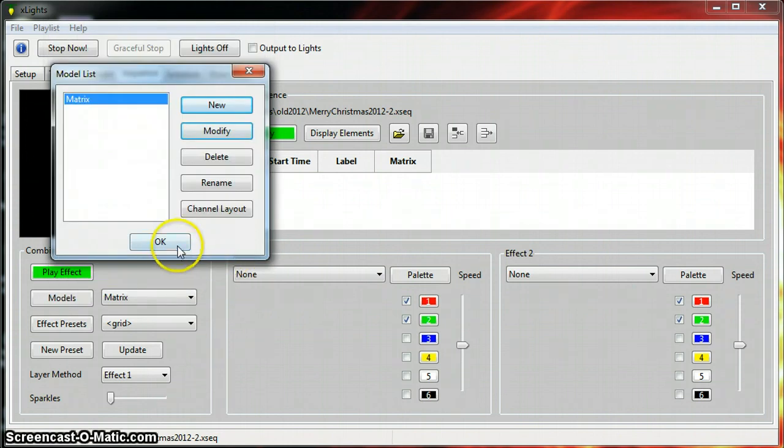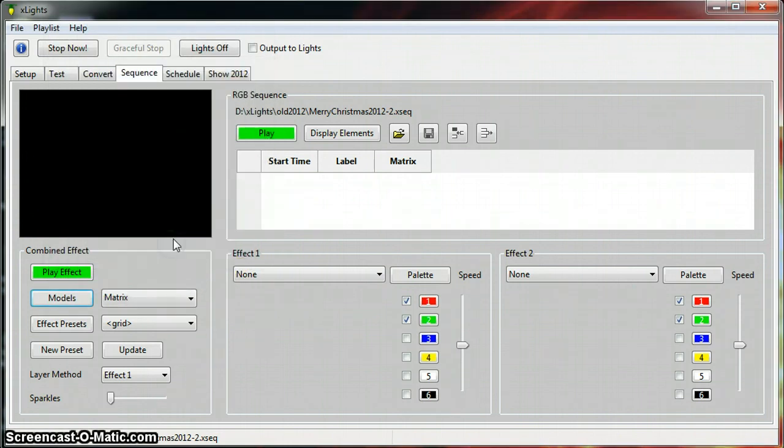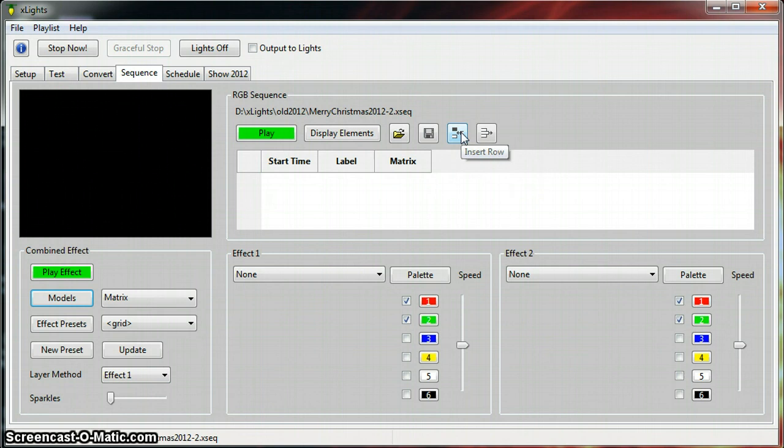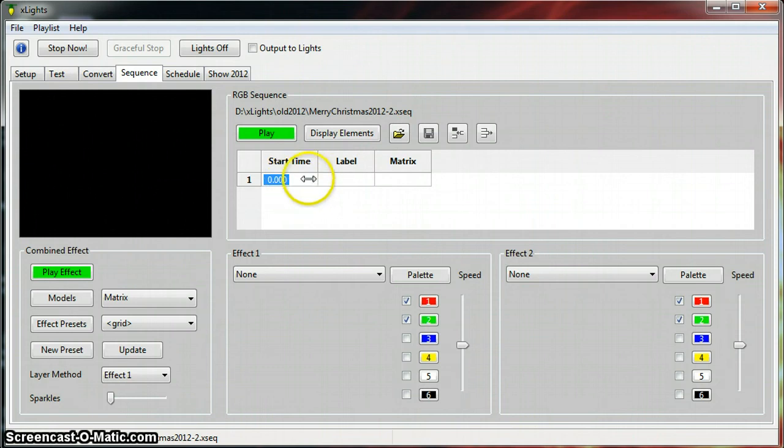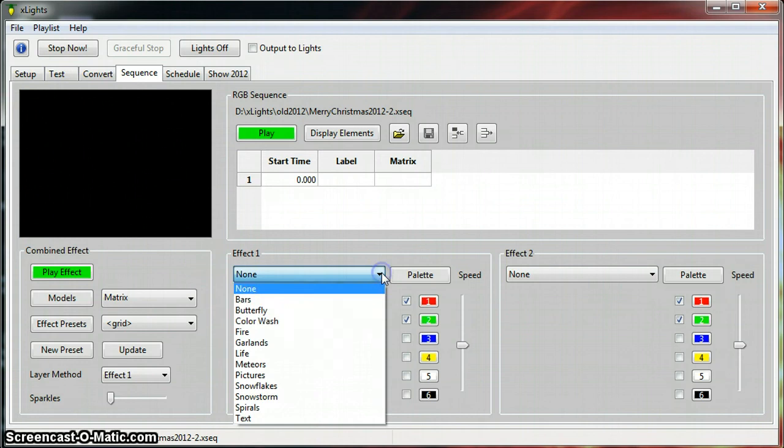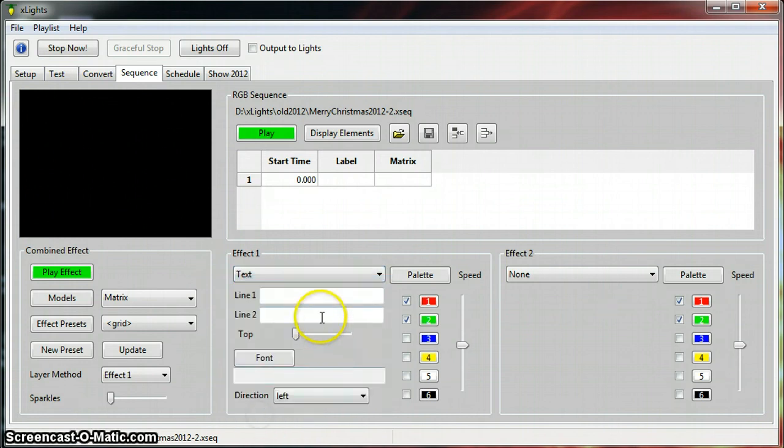Once you get that, you click OK. Probably the easiest way to do this now is you want to insert a row here. Notice you've already got your file open, so I just click in there. You can see it put 000 in there for a start time.